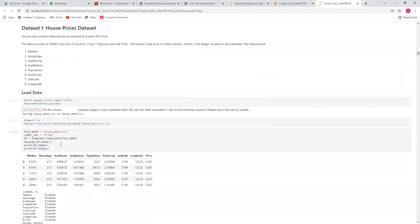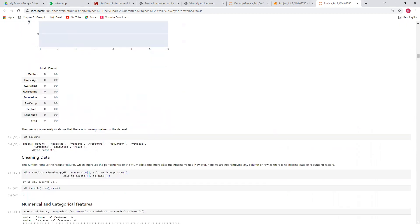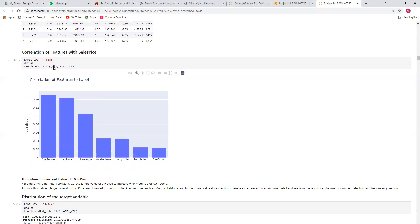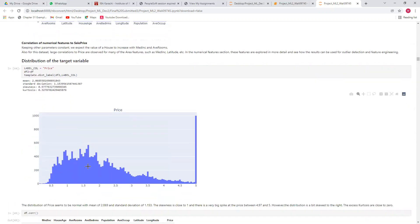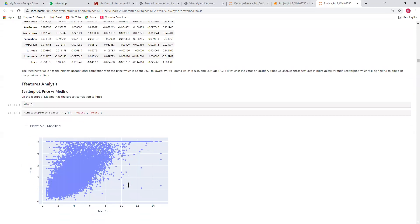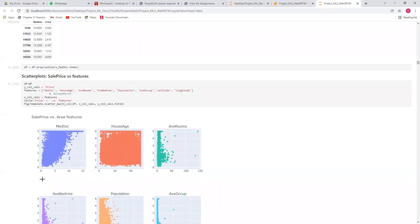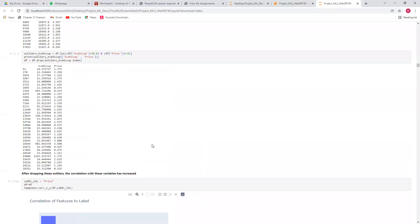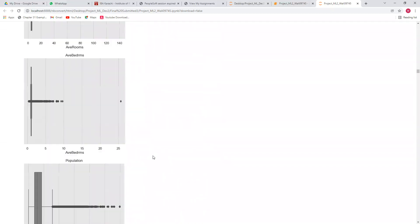For the first dataset, this is the missing value plot and numerical columns. This is the correlation of different features like average room number, house age, population, and average occupied area with prices. This is the distribution — at the maximum price level there is a very big spike, but the remaining values are almost normally distributed. These are scatter plots of the pricing against different features.